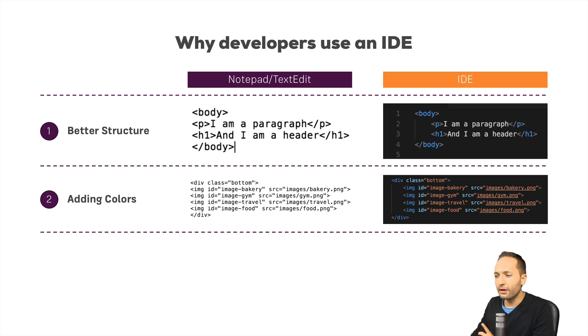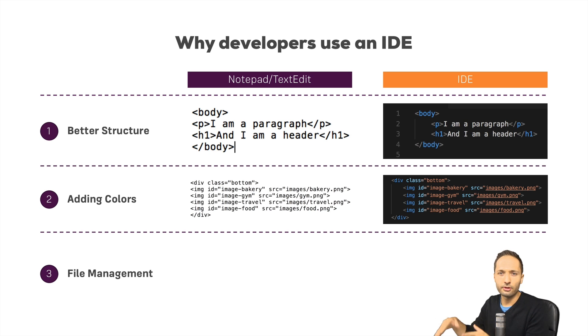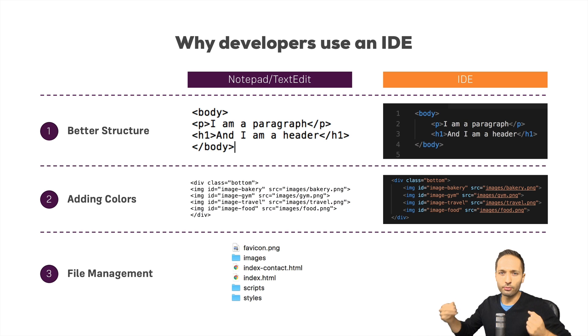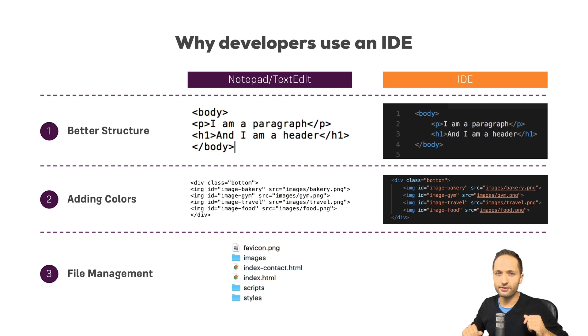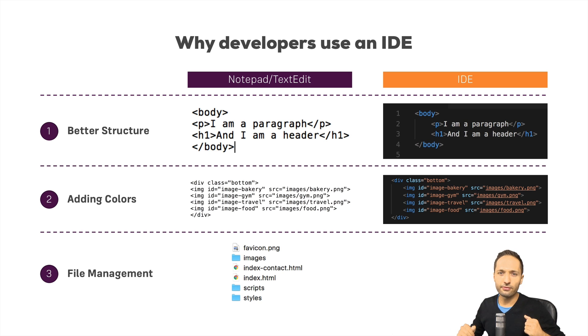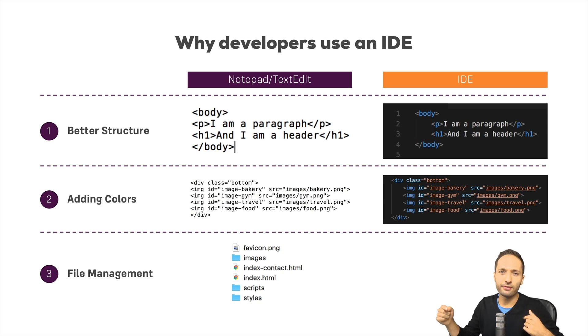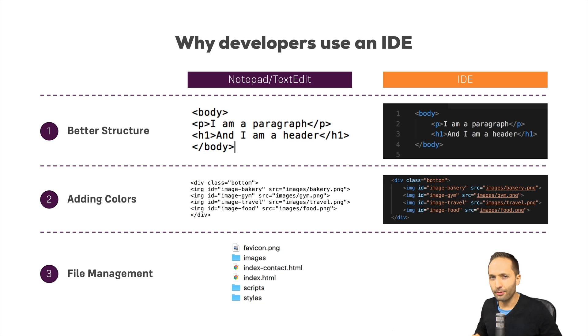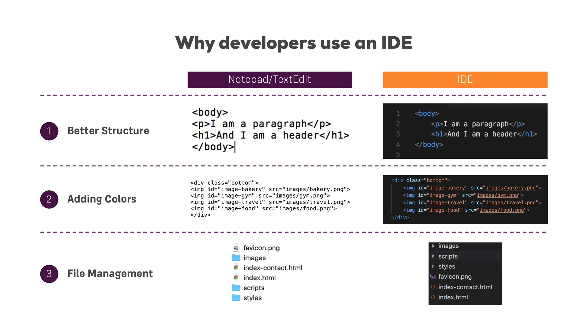And the third advantage is the file management. Because if you think back about the structure of our project, this could look something like that on our computer. We have folders with images with scripts and styles. We'll talk about that later throughout the series and we have some HTML files. Now if you want to open another file, we have to open that folder and open that file with the text editor again. That's not really comfortable. And therefore with an IDE we have all these folders integrated into this tool. And this makes it really easy to navigate between the different folders and files and also to open different files inside the IDE.